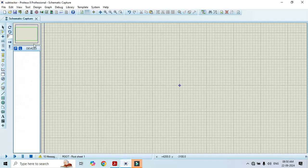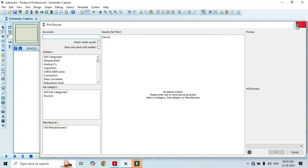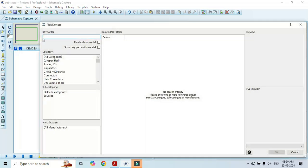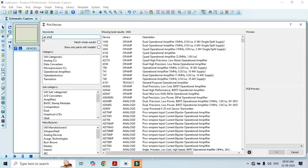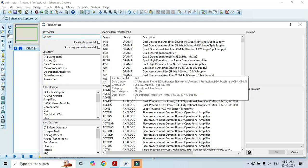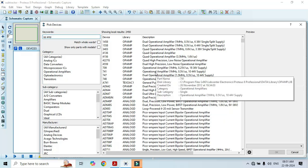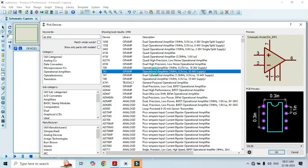First of all we have to select the op-amp 741. To select op-amp 741, click on the component mode, click on P, and here type op-amp. In the keyword we have to type it as op-amp. Here we can see that different operational amplifier ICs are going to appear in the list. We have to select the operational amplifier here — just double click on it. Once you double click, that is going to appear in this list.